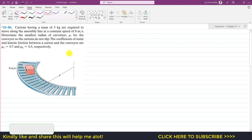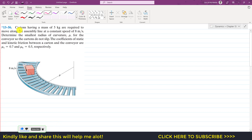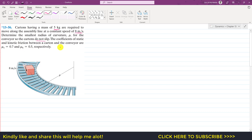Hello students, welcome to Engineers Academy. Please subscribe to my channel if you haven't yet. Now let's solve this particular problem: curtains having a mass of 5 kg are required to move along an assembly line at a constant speed of 8 meters per second. Determine the smallest radius of curvature rho for the conveyor so the curtains do not slip. The coefficient of static and kinetic friction between a curtain and the conveyor are 0.7 and 0.5 respectively.